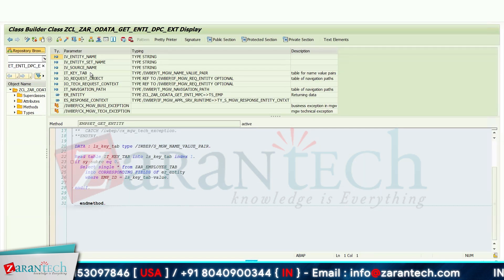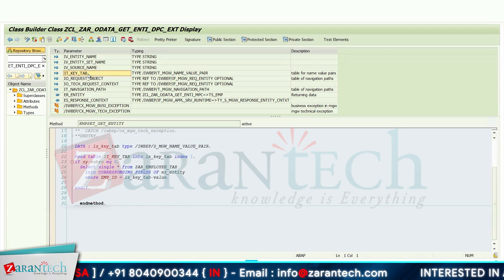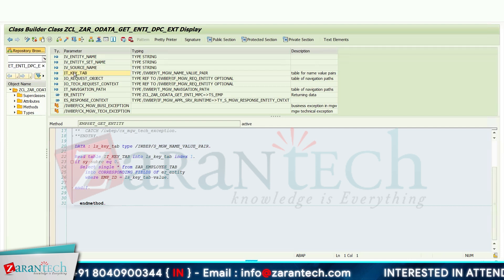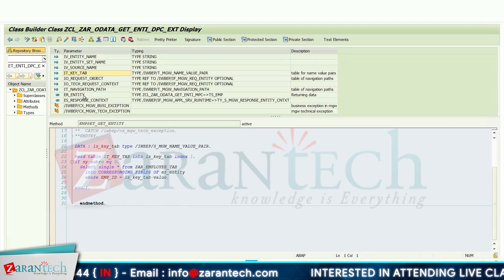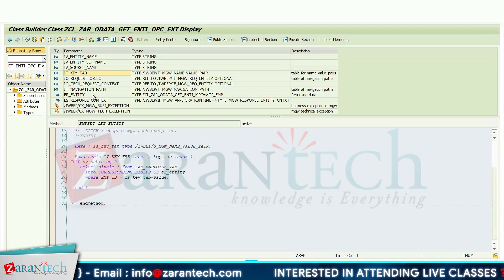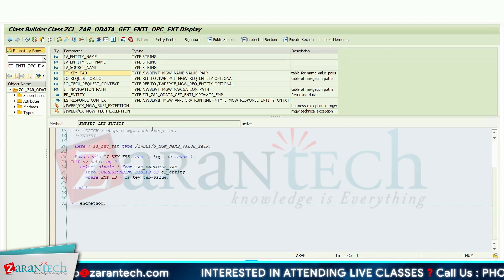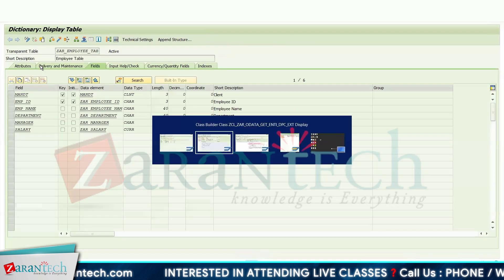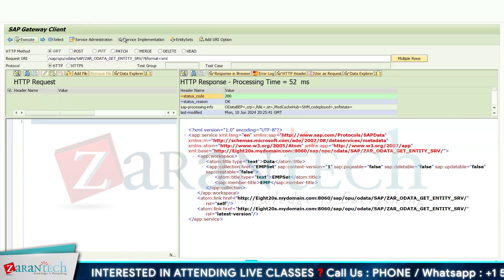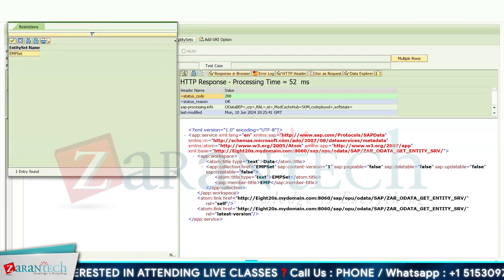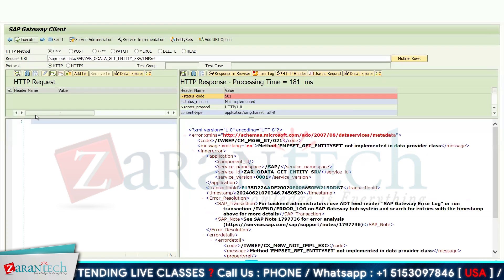As I mentioned, we will be providing input via IT_KEY_TAB and our data will be returned from ER_ENTITY. Now how will we debug it? Suppose I am executing this particular program — go to entity set, select the entity set, and click on the Execute button.